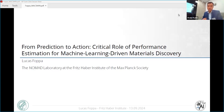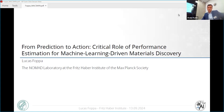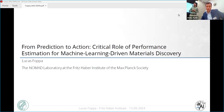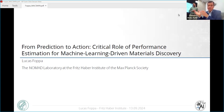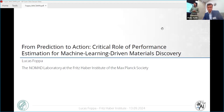Hello, everyone. Welcome to Maxmin 2024. The last talk at our conference is by Lukas Foppa from the Nomad Laboratory in Berlin. Lukas will talk from prediction to action. Please, Lukas.